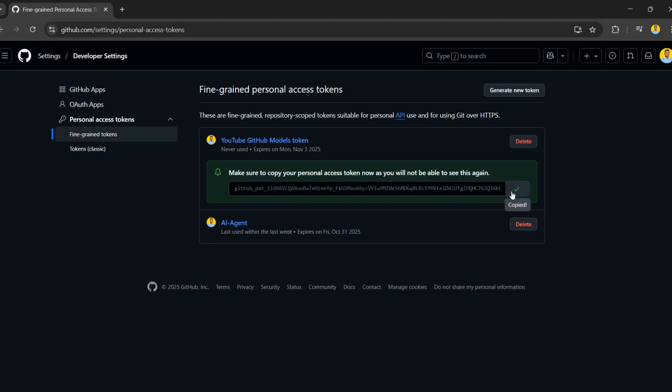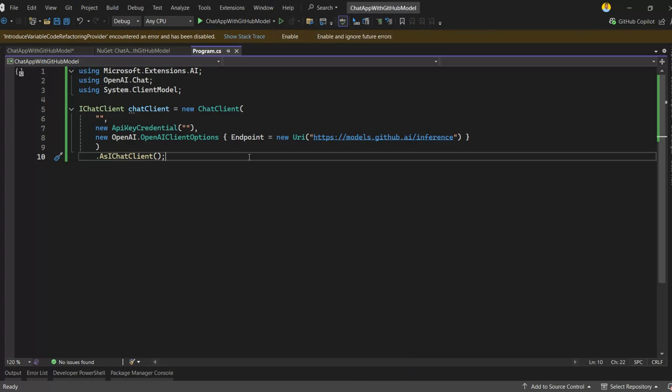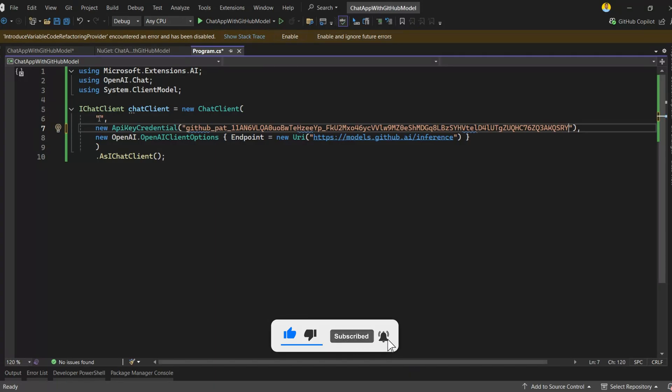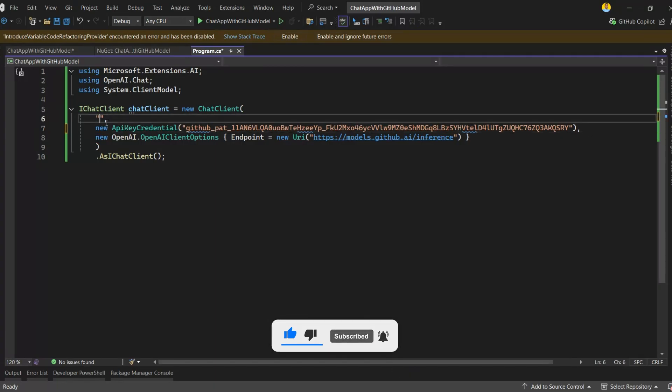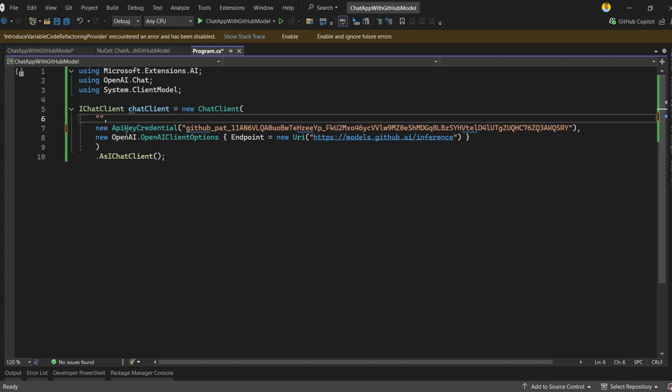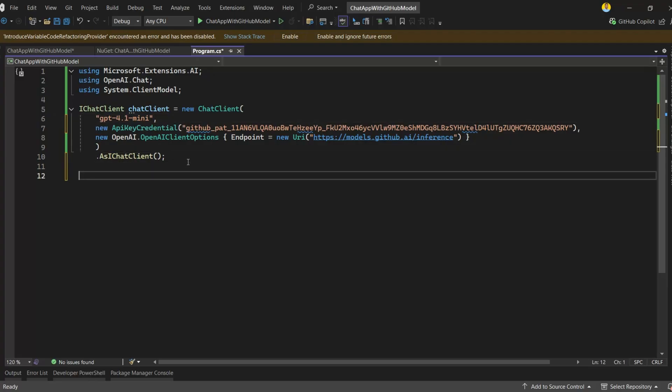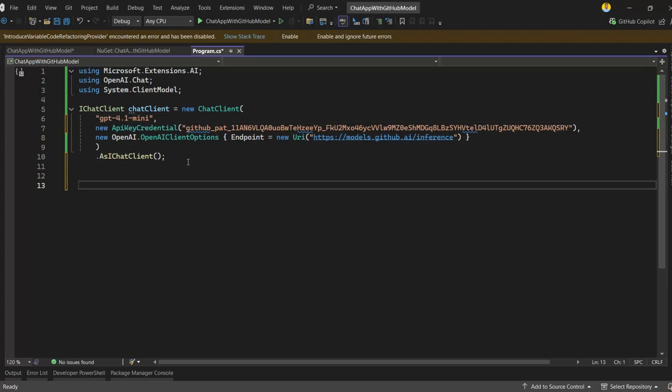I'll paste the copied token right here in the code. But keep in mind, don't hardcode tokens like this in a real application. And you can't use my token. I'll be deleting this token right after this video. Next, let's add our model name as GPT-4o Mini. Now that our chat client is fully configured with the model name, API key, and endpoint, let's add a simple welcome message to display when the application starts. This will also show the instruction for how to exit the chat.